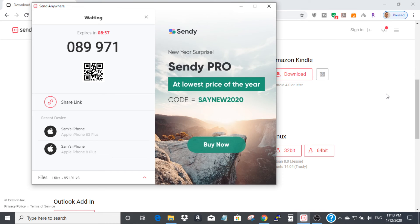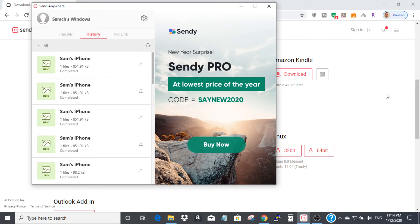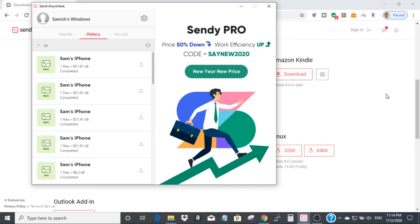When you click that icon, your iPhone camera will turn on. Point the camera at the QR code on your desktop screen. After that, the system will transfer the file from PC to your iPhone.